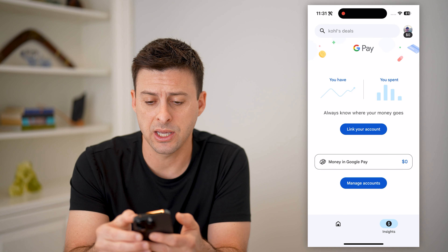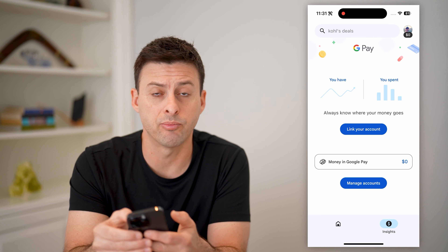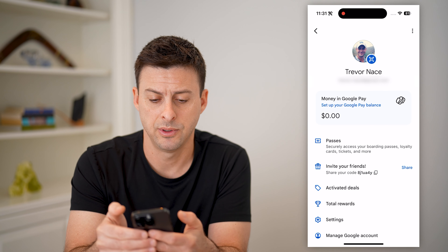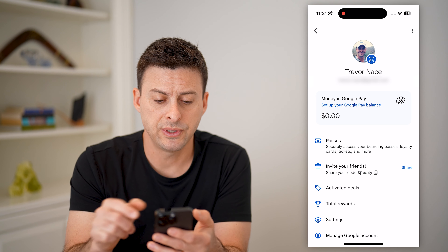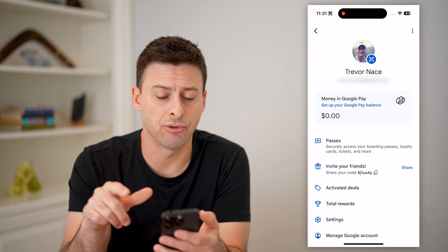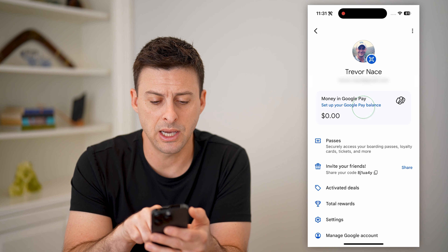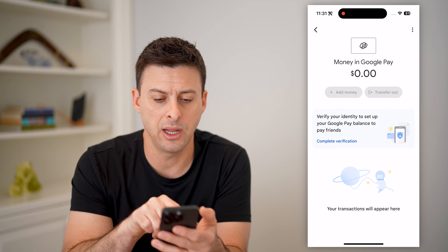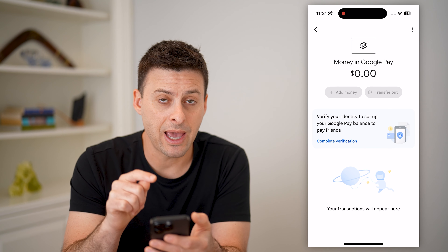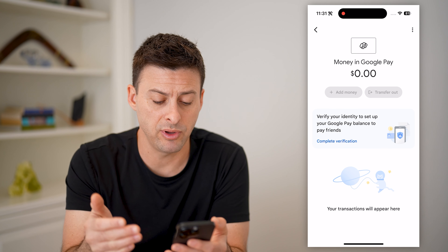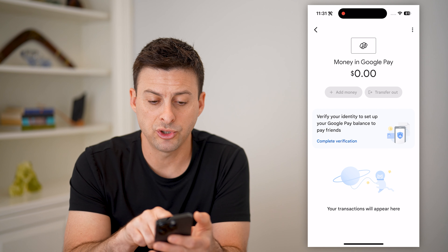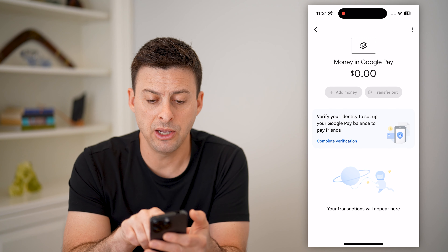Now, another place to check is to tap on your profile at the top right. You'll see money in Google Pay is currently $0. I can tap on it, and if you see that you have money that you didn't previously have, it will show up in here.